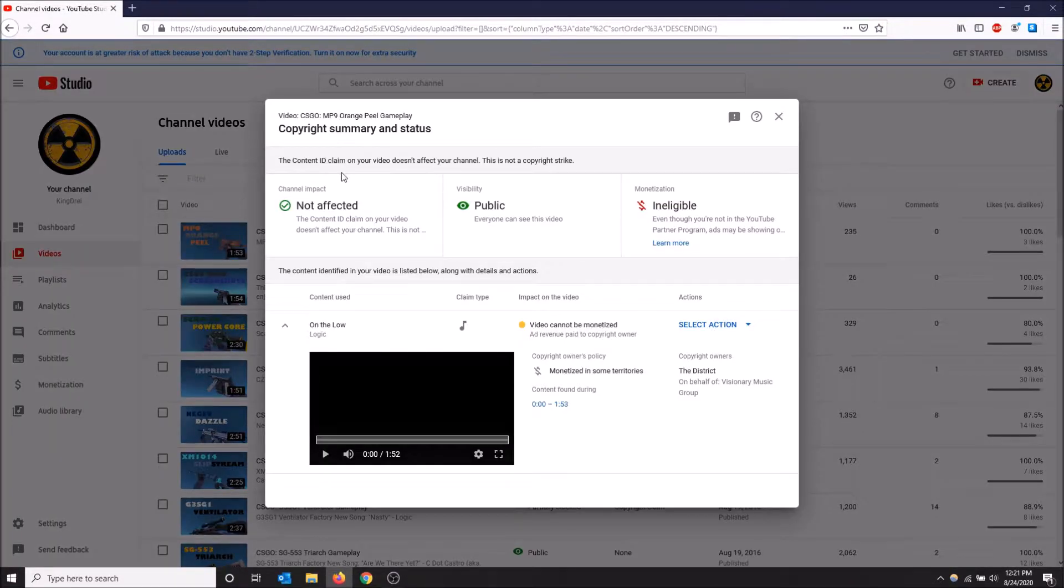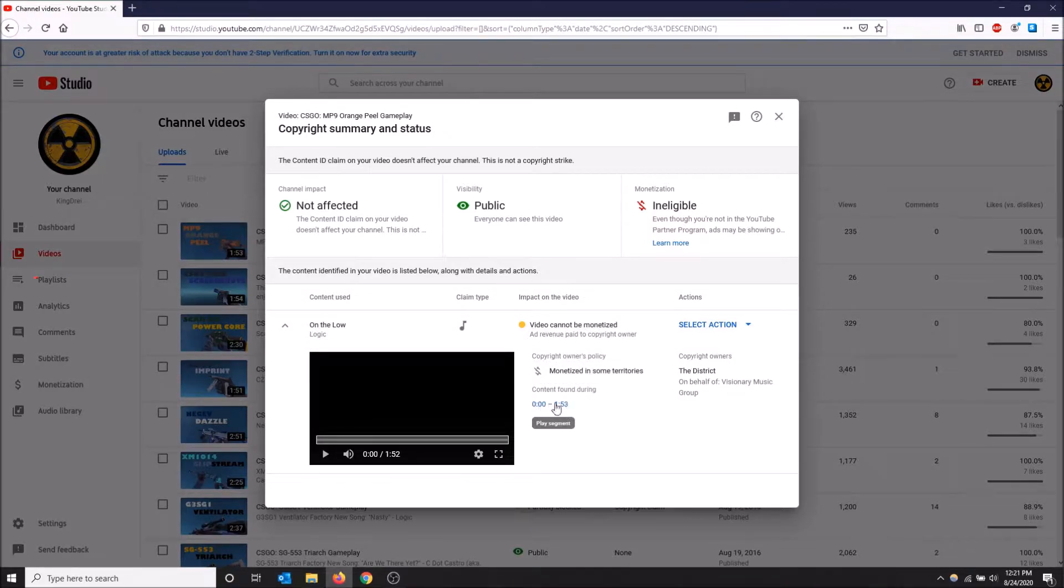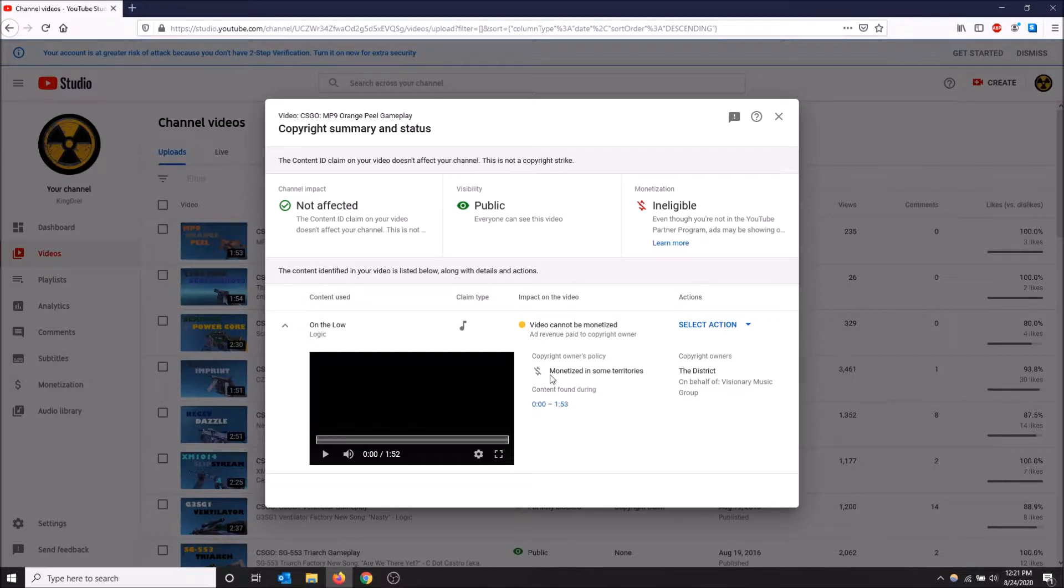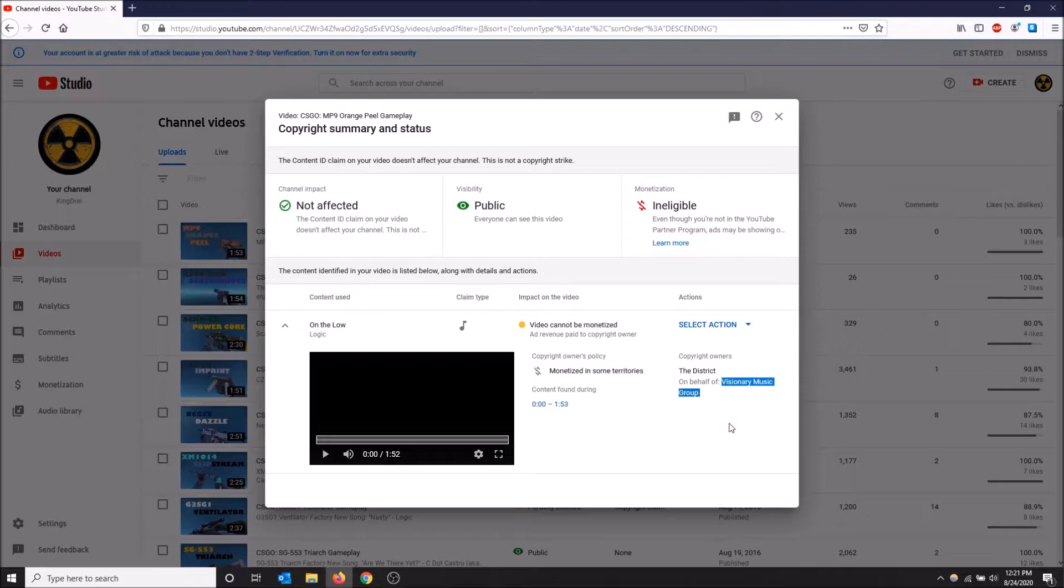Here we go, now we have the information. It's going to tell you the content, duration of the copyright claim, and who claimed it. In this video I did use a Logic song and yes he is a part of Visionary Music Group so it makes sense that this video got claimed.